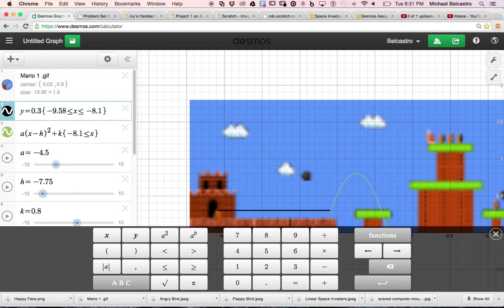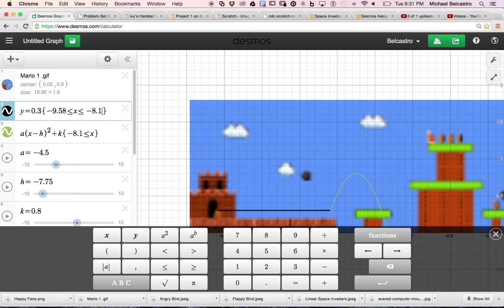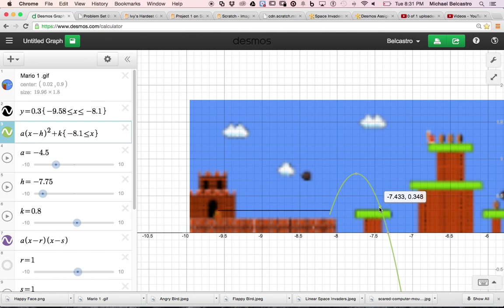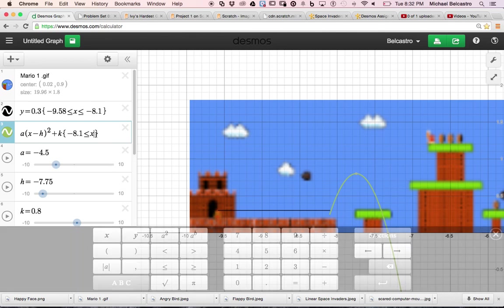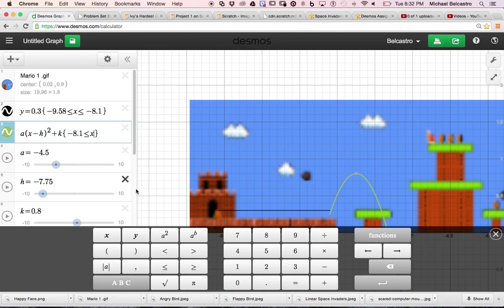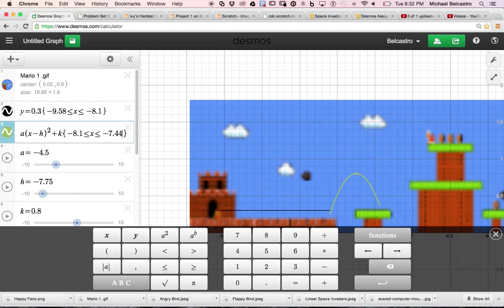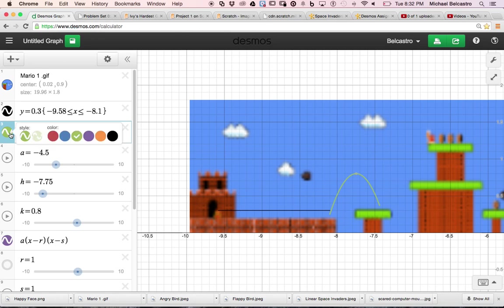And then I maybe want it to stop at negative 7.44. So same idea, less than and equal to negative 7.44. I might want all the colors to be the same. I can play with that idea. It's completely up to you how you want to go through this level.